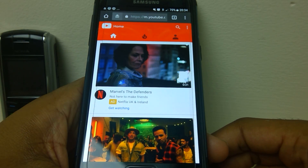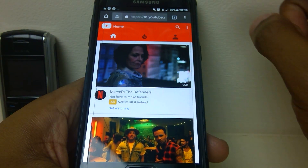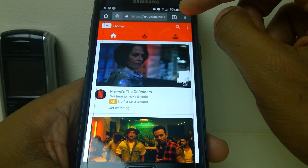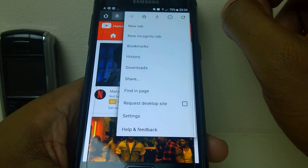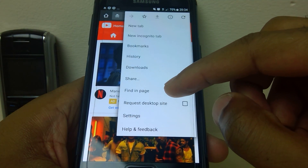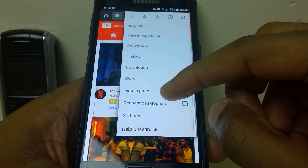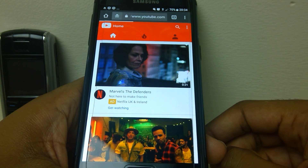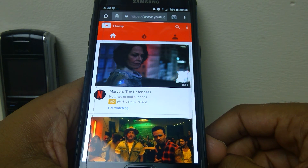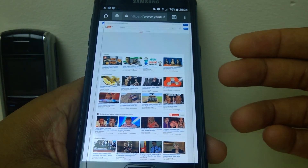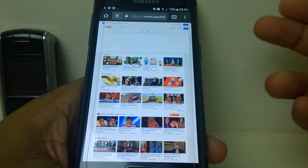From here, go to the three dots again at the very top — because there are two sets — and come all the way down to request desktop site. This will give you the version you'll be familiar with if you're on a computer, laptop or so on.